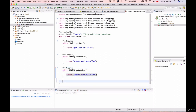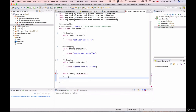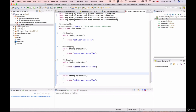Finally, a method to delete user details. This will be a simple method called deleteUser, which returns 'delete user was called'. To bind this method to an HTTP DELETE request, I'll use @DeleteMapping and import that annotation.